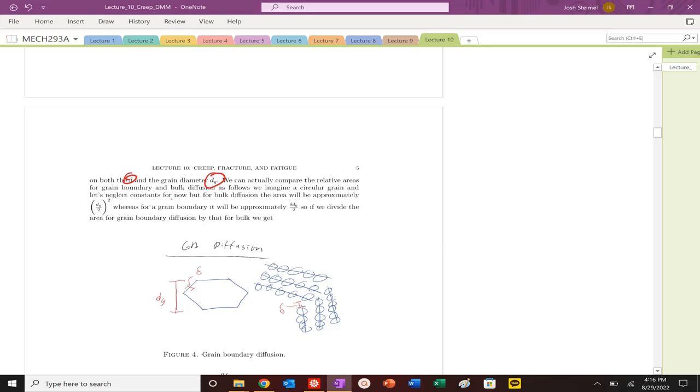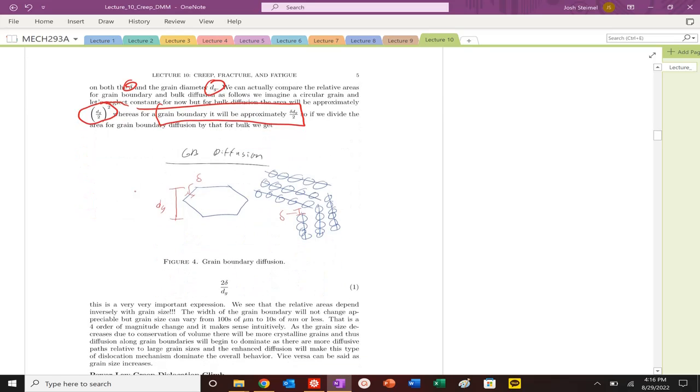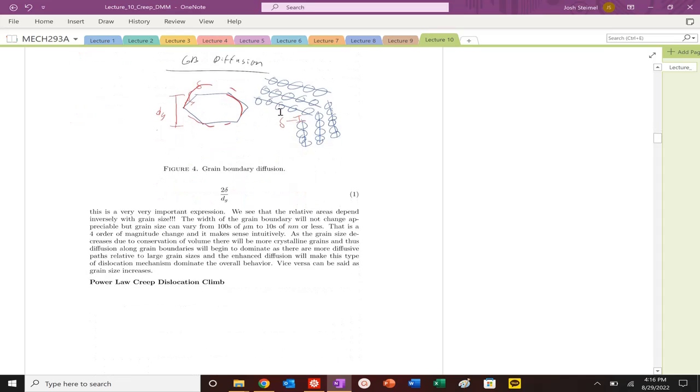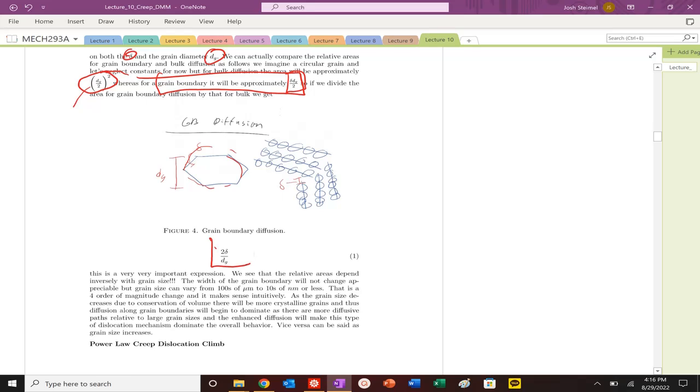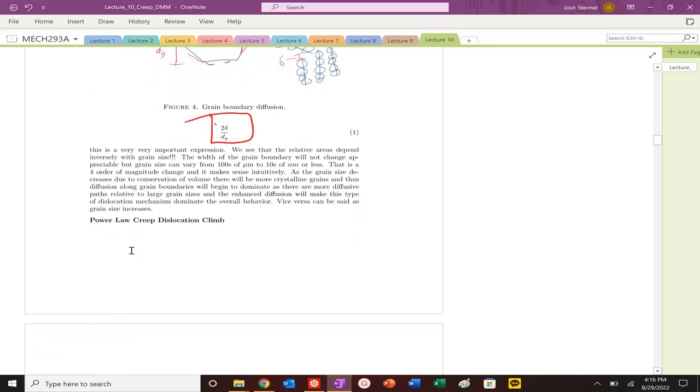But if we look at the ratio of the areas of our grains, of the bulk grain, if we approximate that as a cylindrical grain area versus the area of the grain boundary, you can see that ratio here tells us something very important below. While the width of that grain boundary is constant, your DG can change from basically tens of nanometers to hundreds of micrometers, maybe even millimeters. You're going to get a huge change in that ratio there.